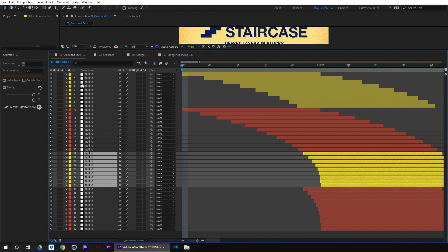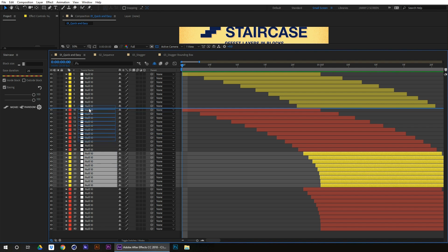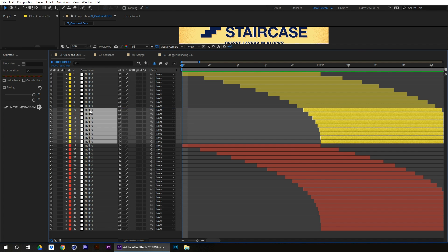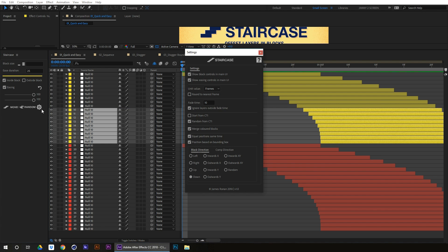And so the merge colored blocks works really well for that. So that's the end of tutorial 3: stagger blocks and increments and easing. Check out tutorial 4 for stagger blocks based on position.